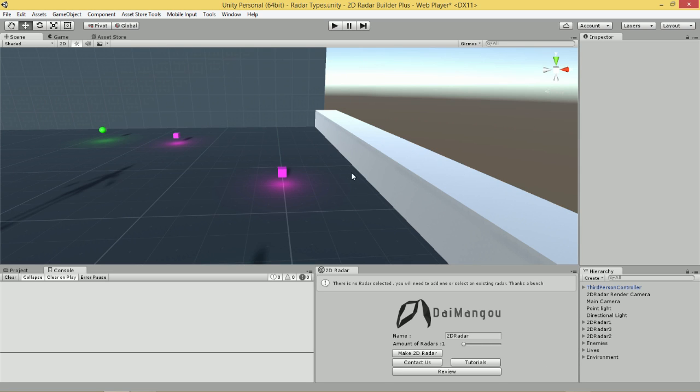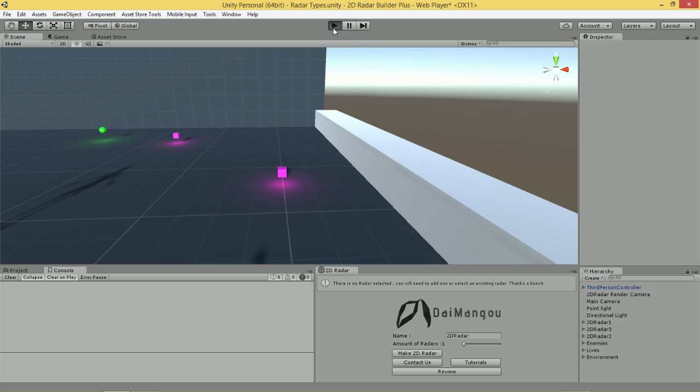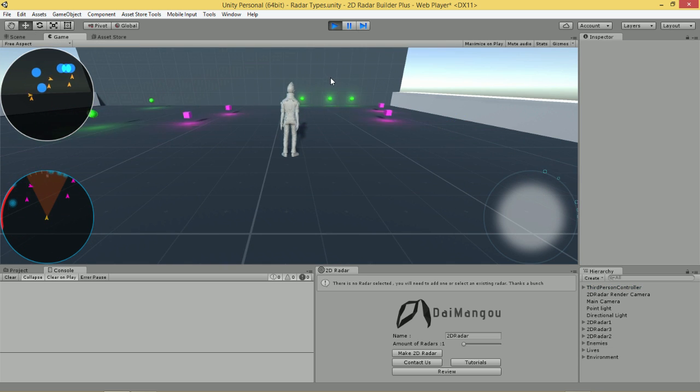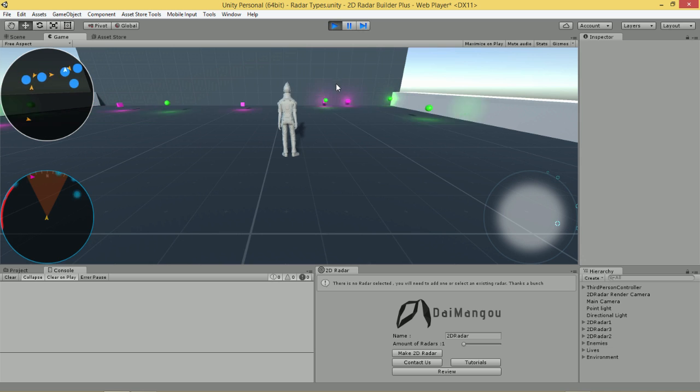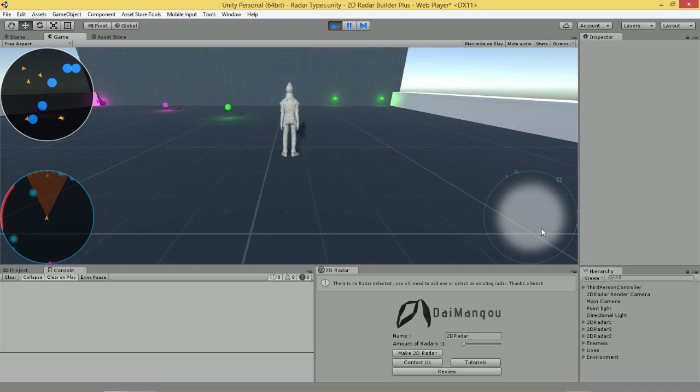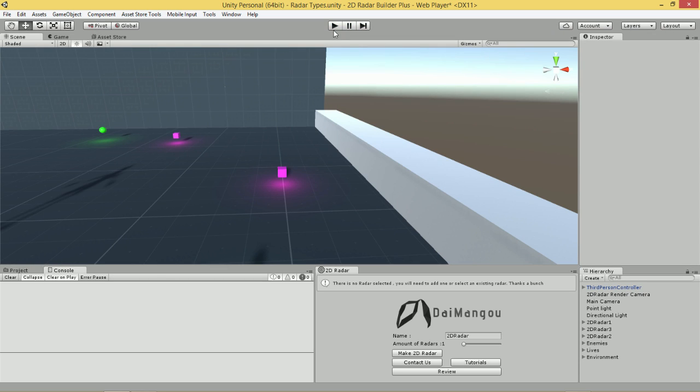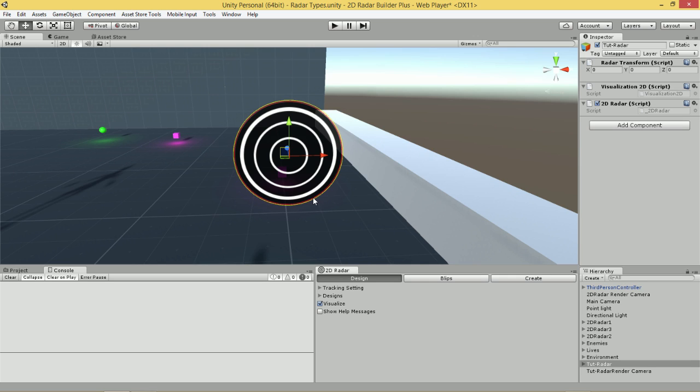Before we begin creating this Radar, I'm going to run this scene to show you the Radar which we'll be replicating throughout this tutorial. We'll be replicating this Radar to the lower right. To begin doing this, we'll simply click make 2D Radar. But first, I'm going to name this Radar TootRadar. Great, now we click make 2D Radar. Our Radar has been created.